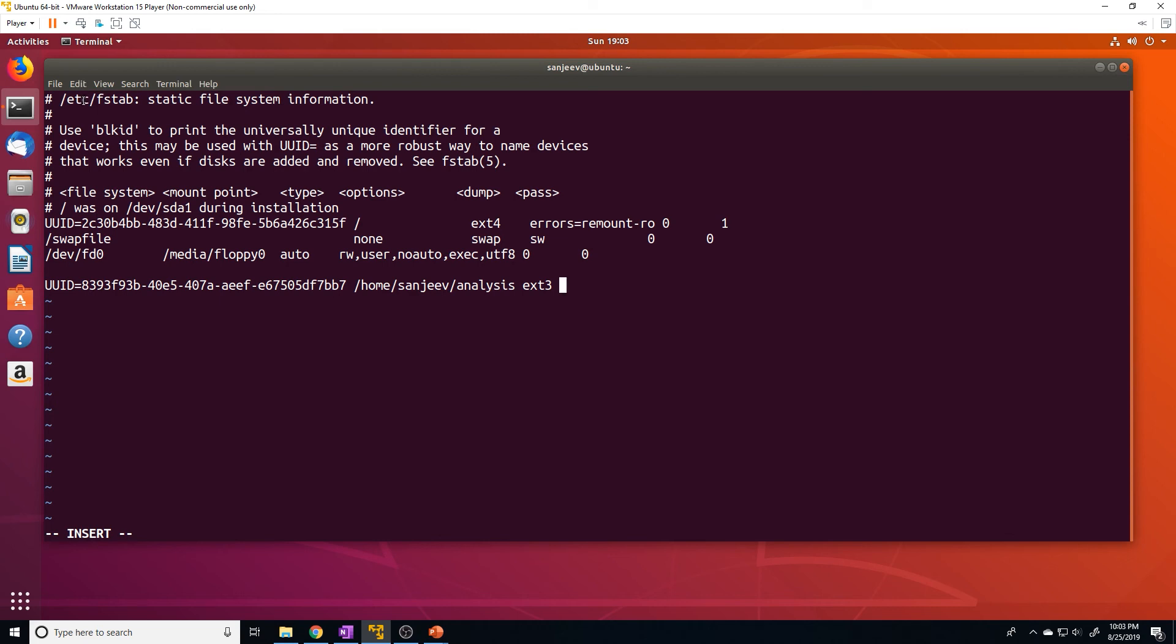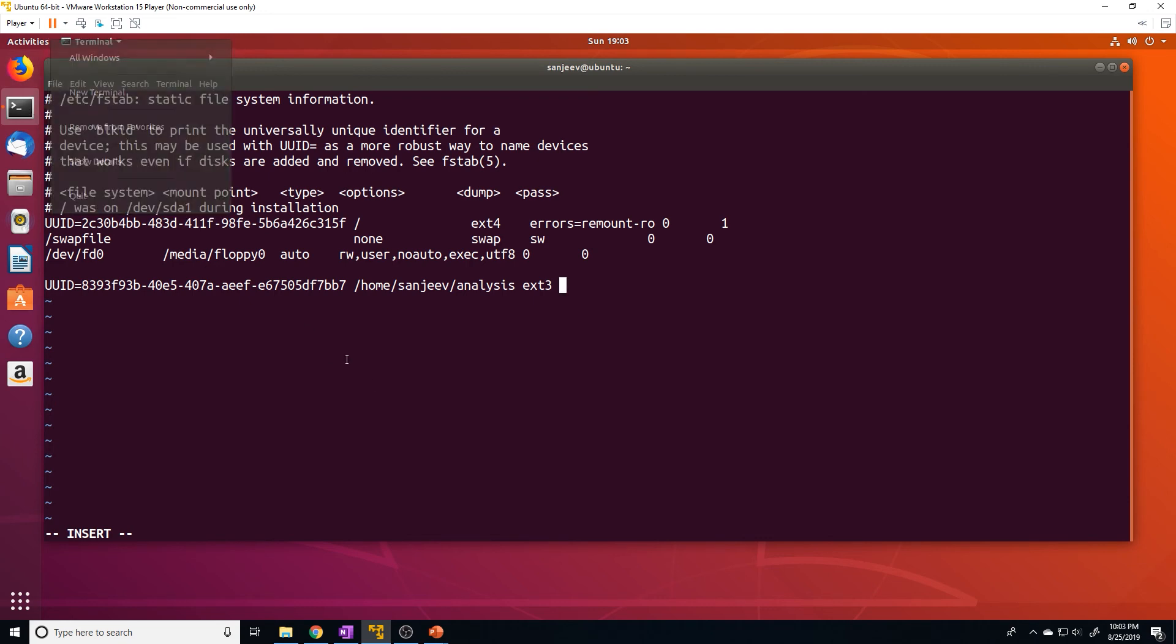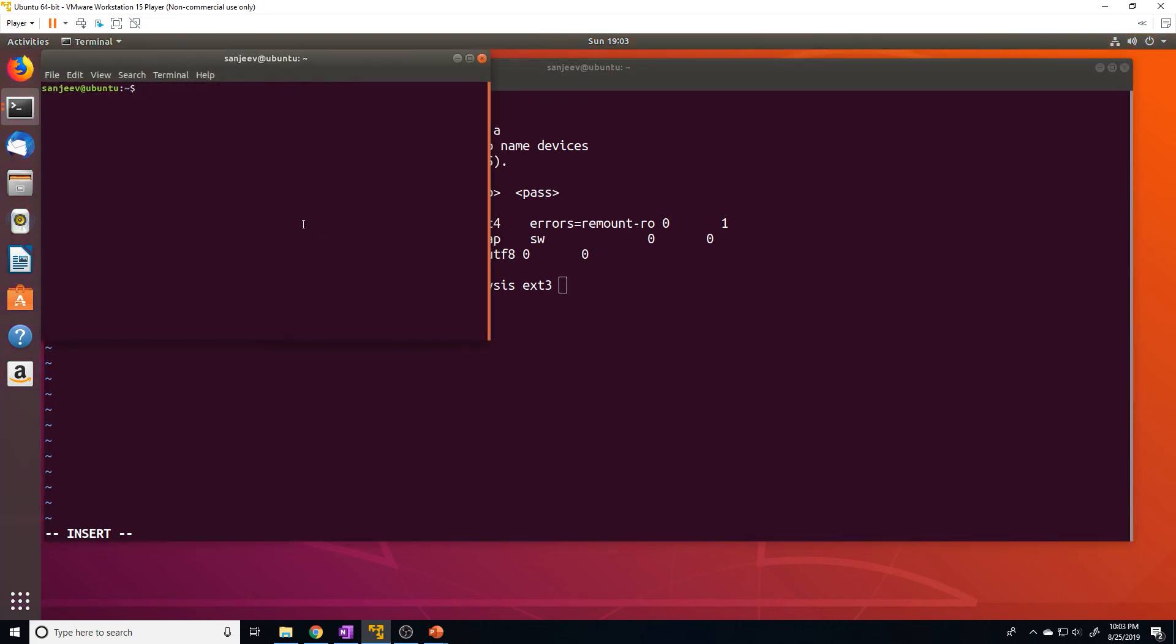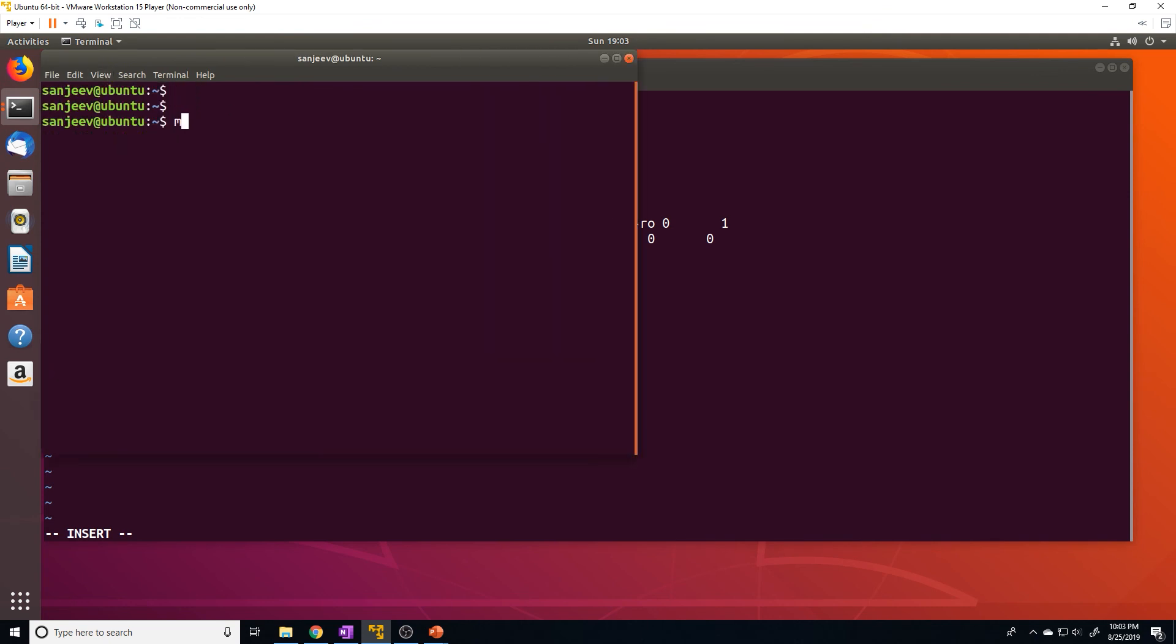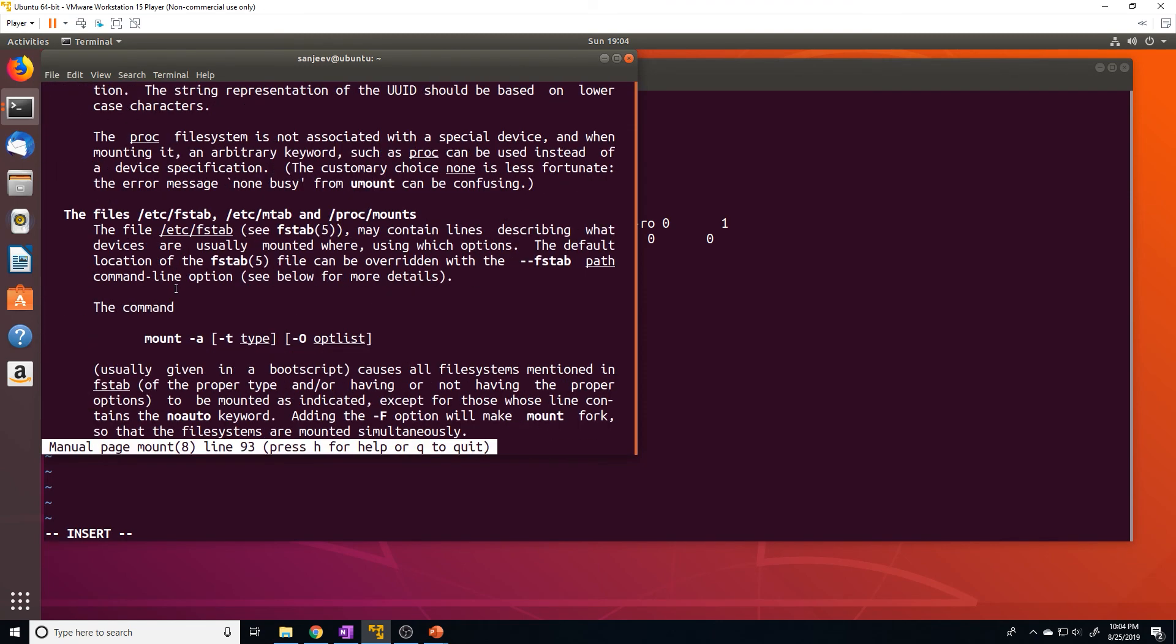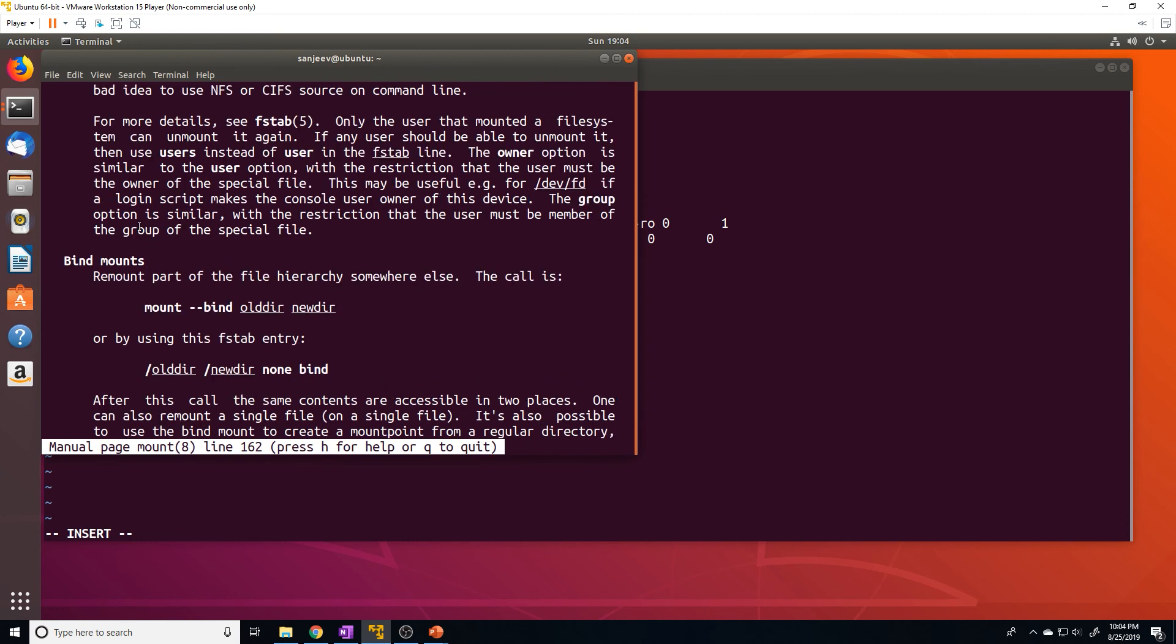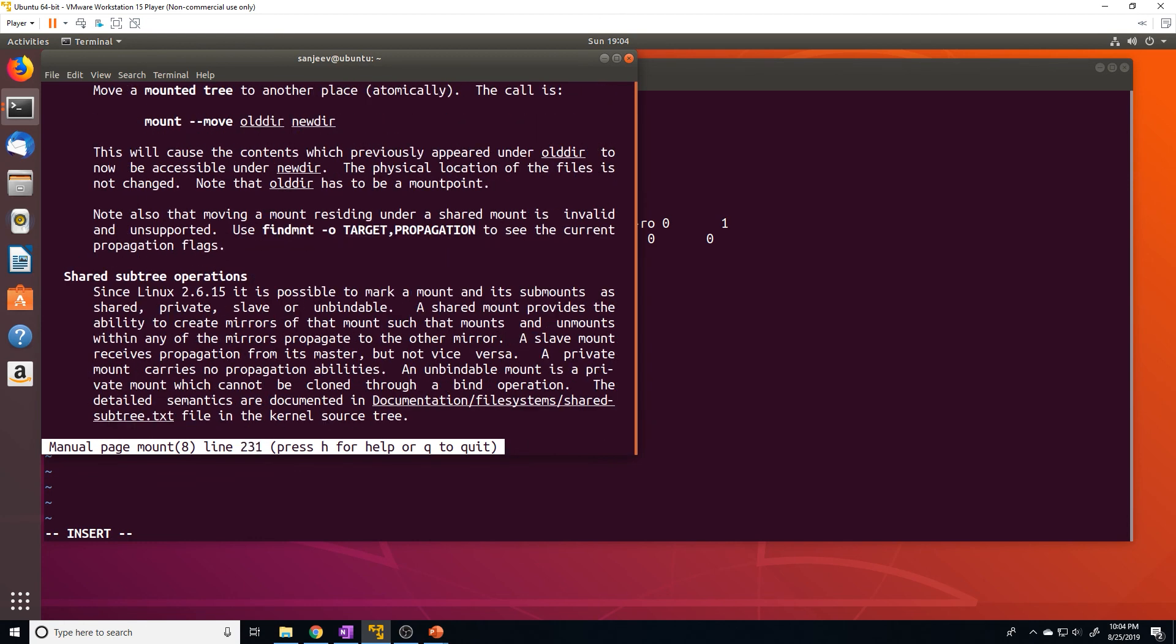And there's a few other options. If you want to see what options you have at your disposal, just open up a new window here and make this bigger for you guys. Just do a man and then mount. So this is going to be the man page for the mount command. And we're going to scroll down to the options section. And where is it?